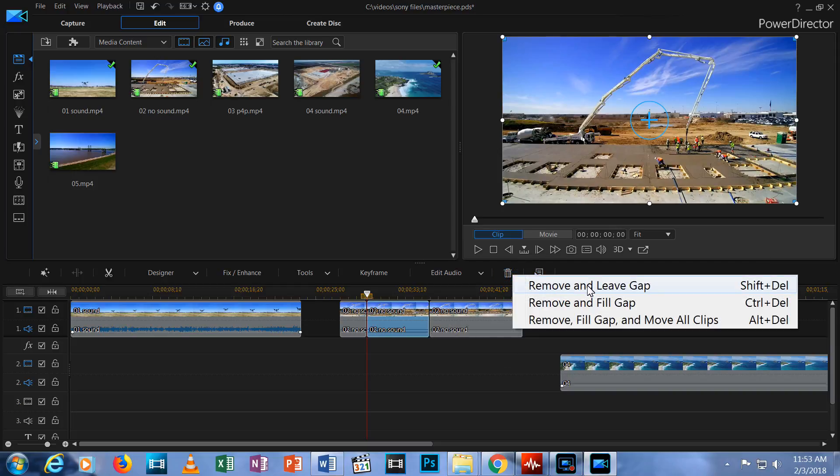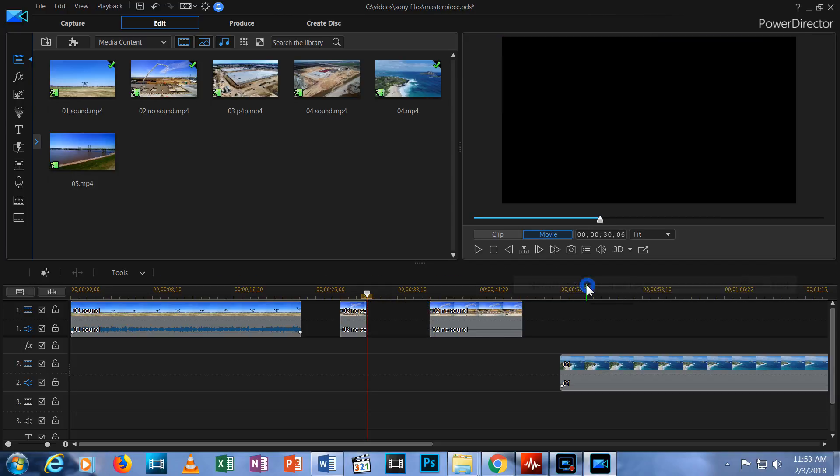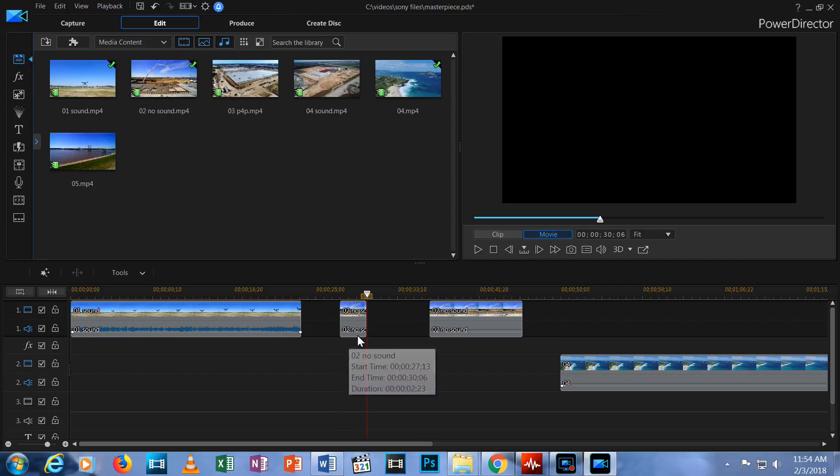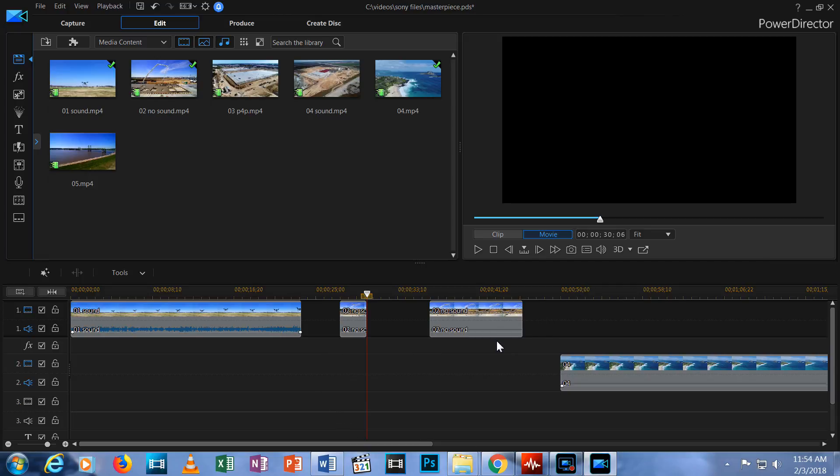If I choose Remove and Leave Gap, the middle segment goes away and the space where that segment used to be is now empty. The other segments stay right where they were and there is a gap between the two.